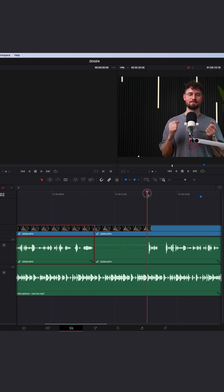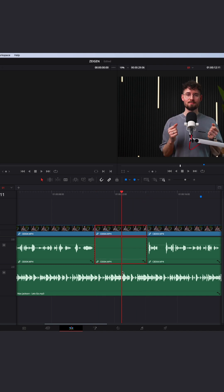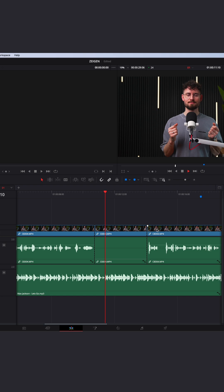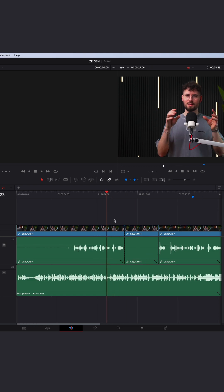So for the best results, I would recommend to cut out the sections where you're not talking and then just decrease the audio completely to zero. And so you got the best possible result.